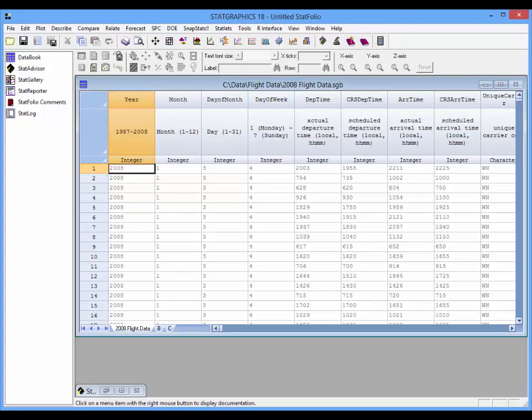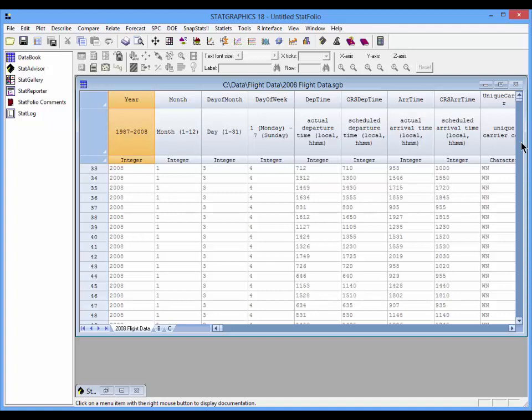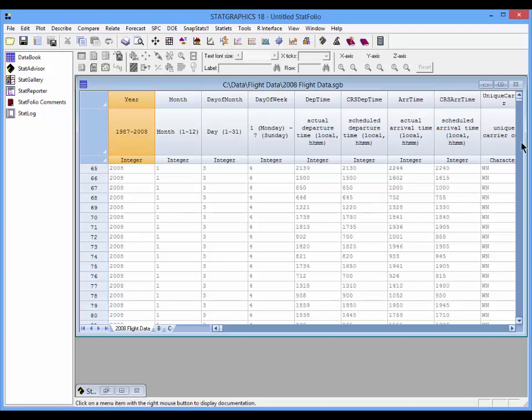You'll notice that the data sheet is in read-only mode. You can scroll through it if you like and look at the data, but if you want to modify columns you'll need to use a procedure I talk about in another video.